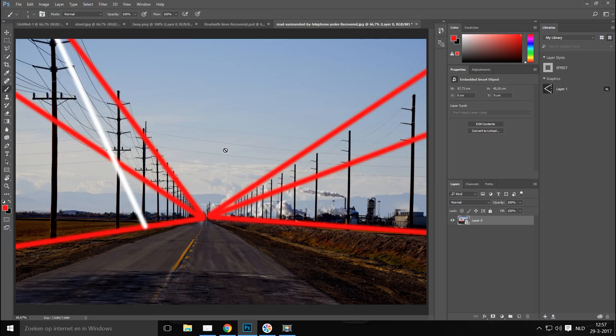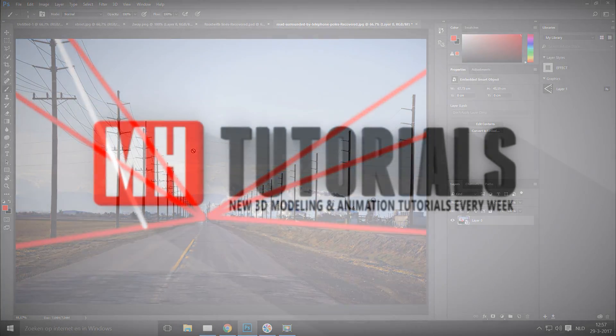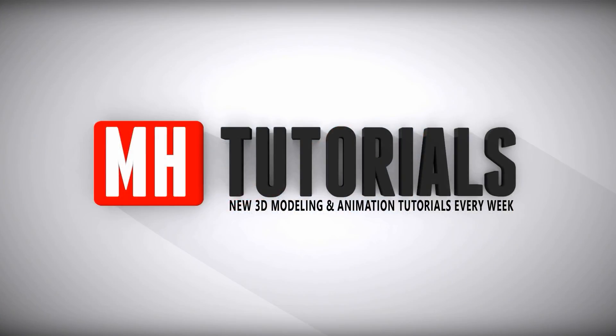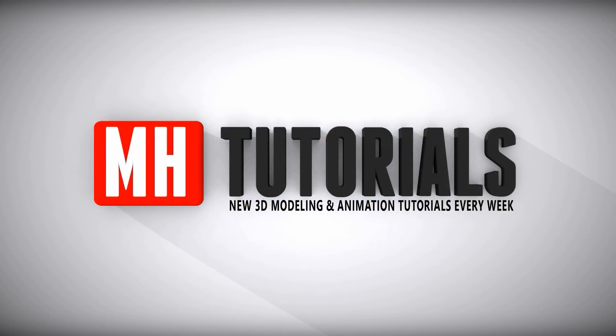That's the trick I wanted to share with you guys — that's all there is to it. Thanks for watching, and before you go please hit that button to subscribe. See you guys next time, bye!